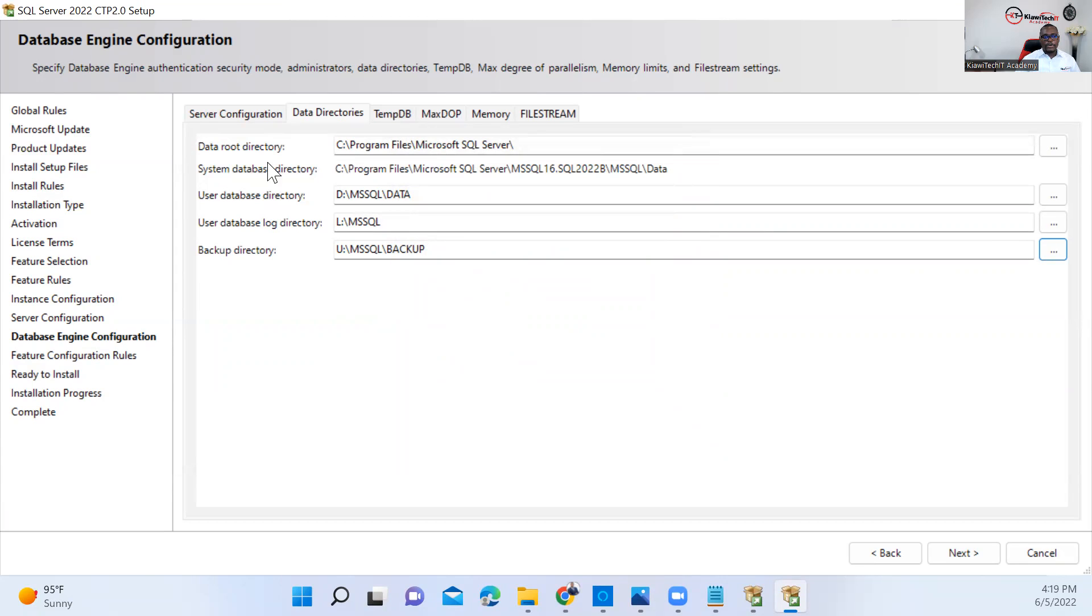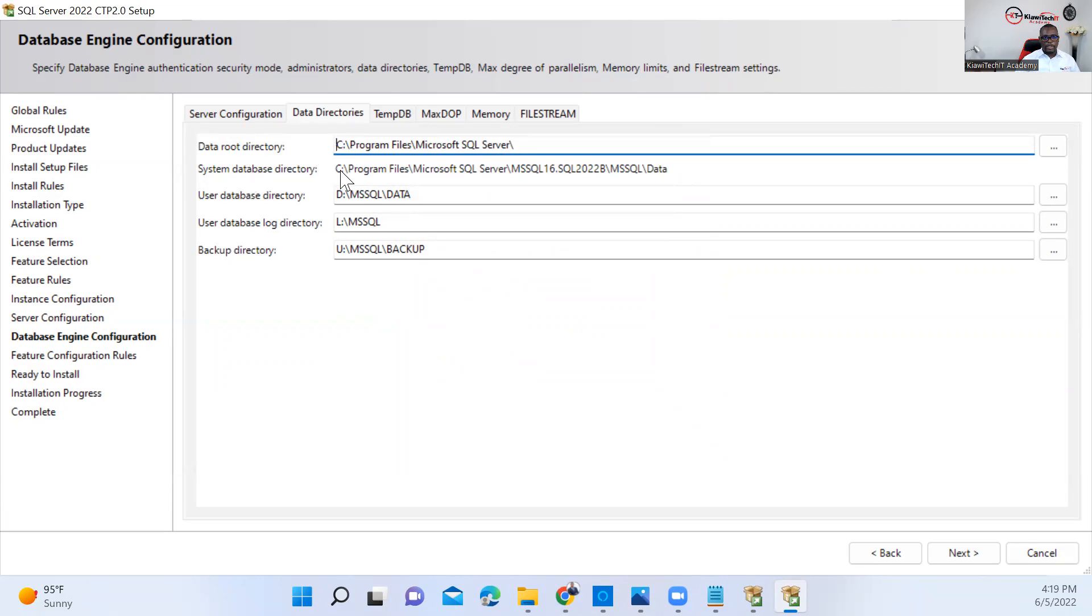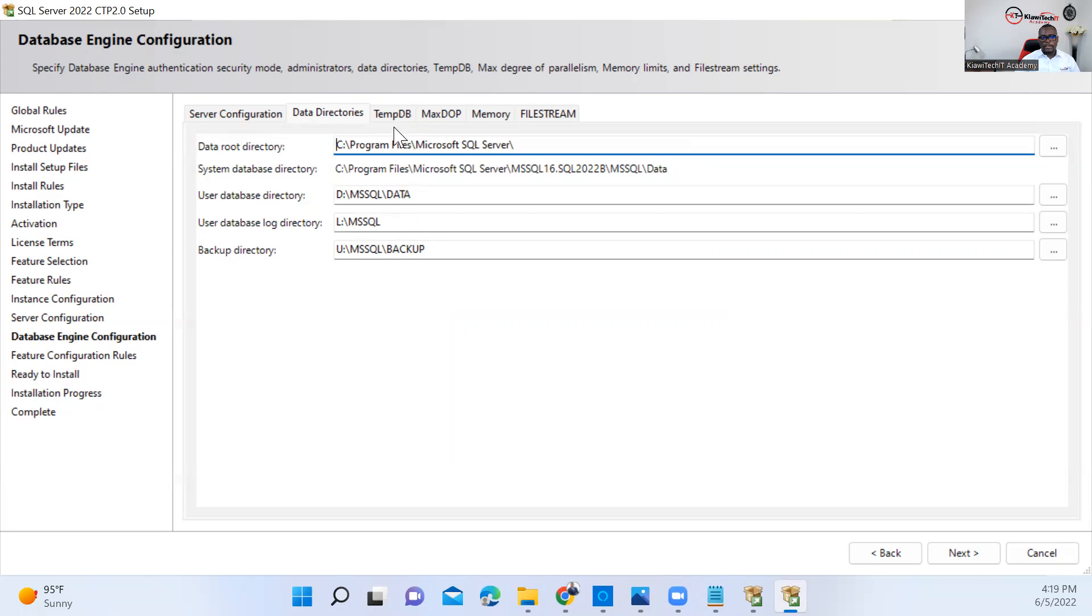Next thing is TempDB. For the system directory and root directory, some companies ask you to make sure that you change the location for the root directory and system data directory. If that is the case, make sure that you also change this. In my case here, I'm leaving it on the C drive, but make sure that's the procedure wherever you're doing this. Next, we move into TempDB.